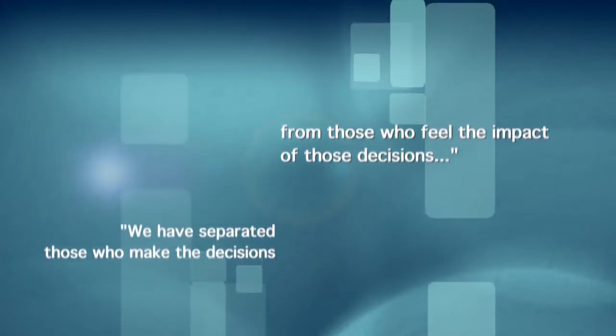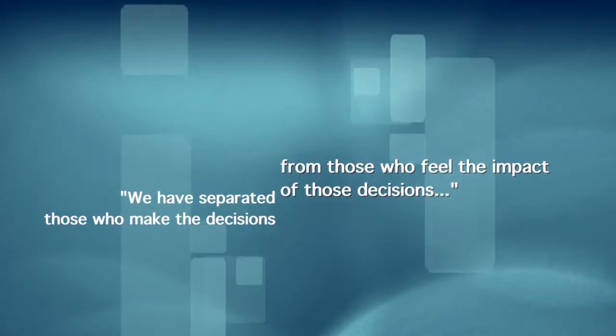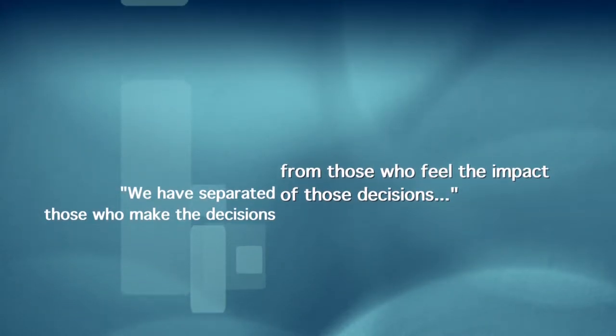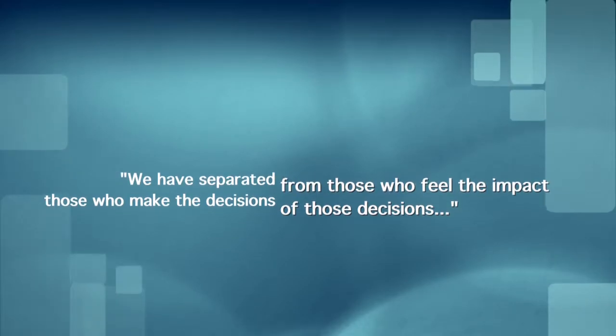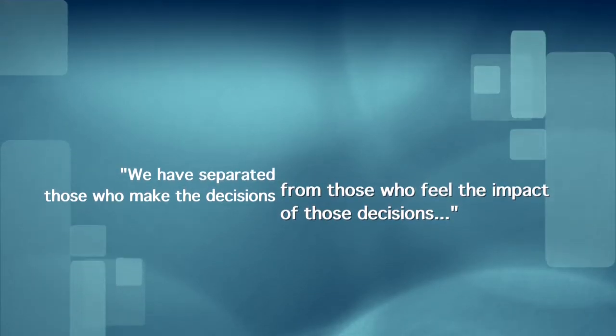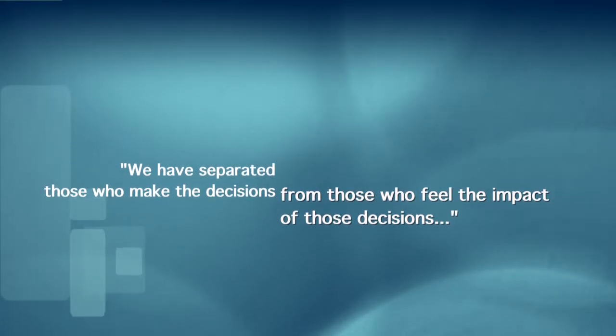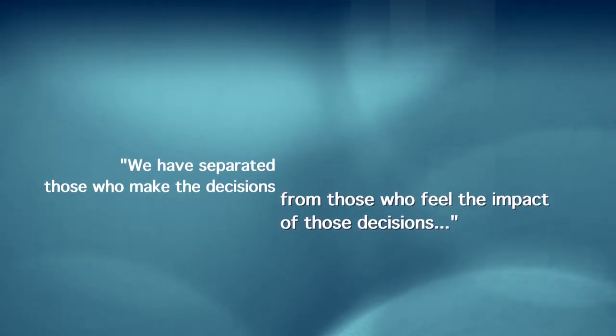We have ended up with a system principally characterized by bigness and separation. We have separated the farmer from the kitchen, the power plant from the appliance, the investor from the investment, the banker from the borrower and the depositor, and ultimately the government from the citizens. We have, in brief, built a society in which we've separated those who make the decisions from those who feel the impact of those decisions. And that is a prescription not only for tyranny and widespread insecurity, but for very poor decision-making.